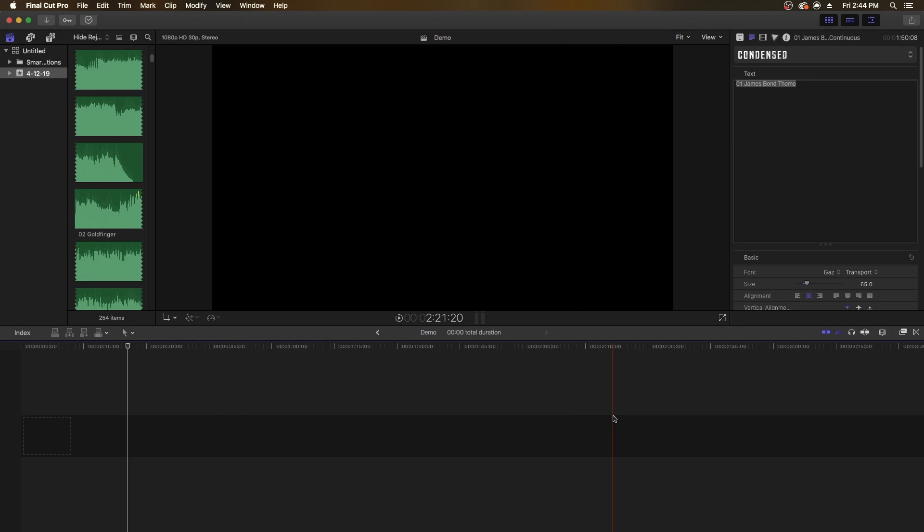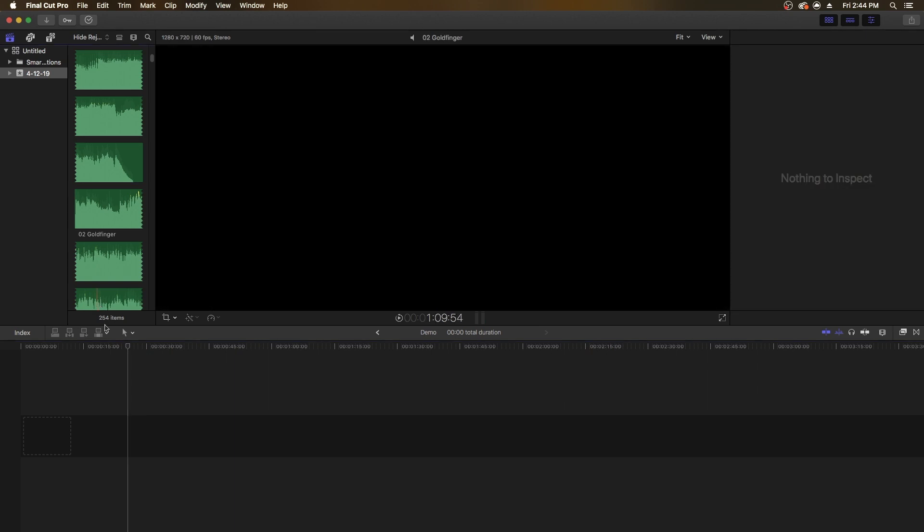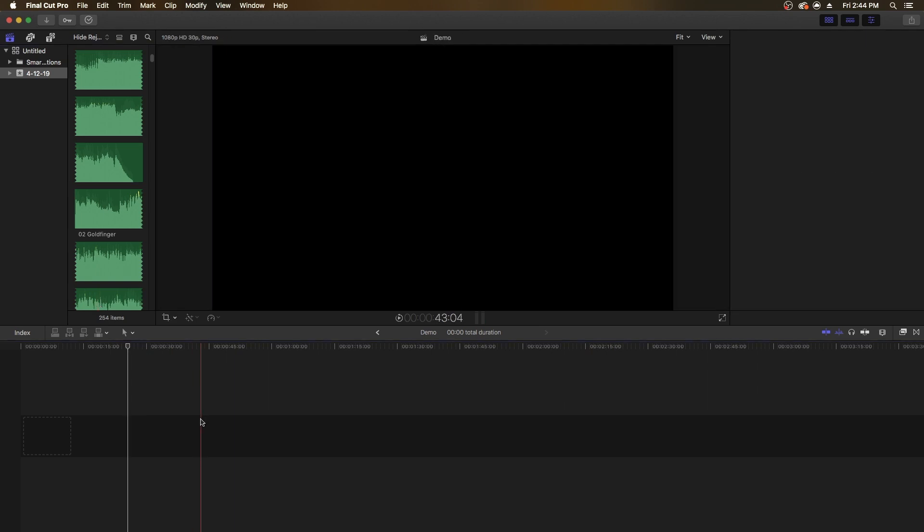Hello guys, welcome to a Final Cut Pro tutorial. In today's video, I'm going to show you how to get footage into your Final Cut Pro timeline. There are two ways you can do this: one is extremely infuriating, and the other is easy.